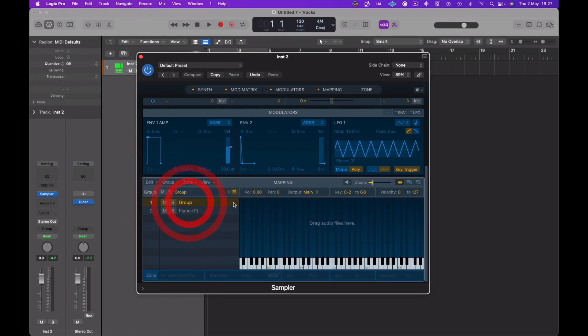And now we're going to set a new group up for the mezzos. Name this group Piano M, let's do a capital M.